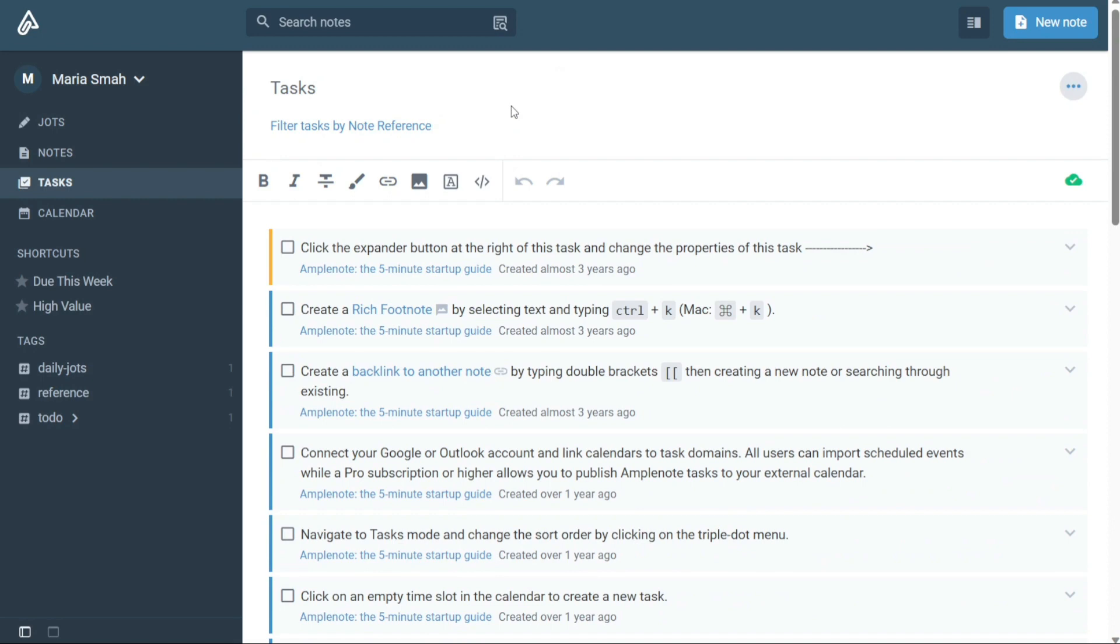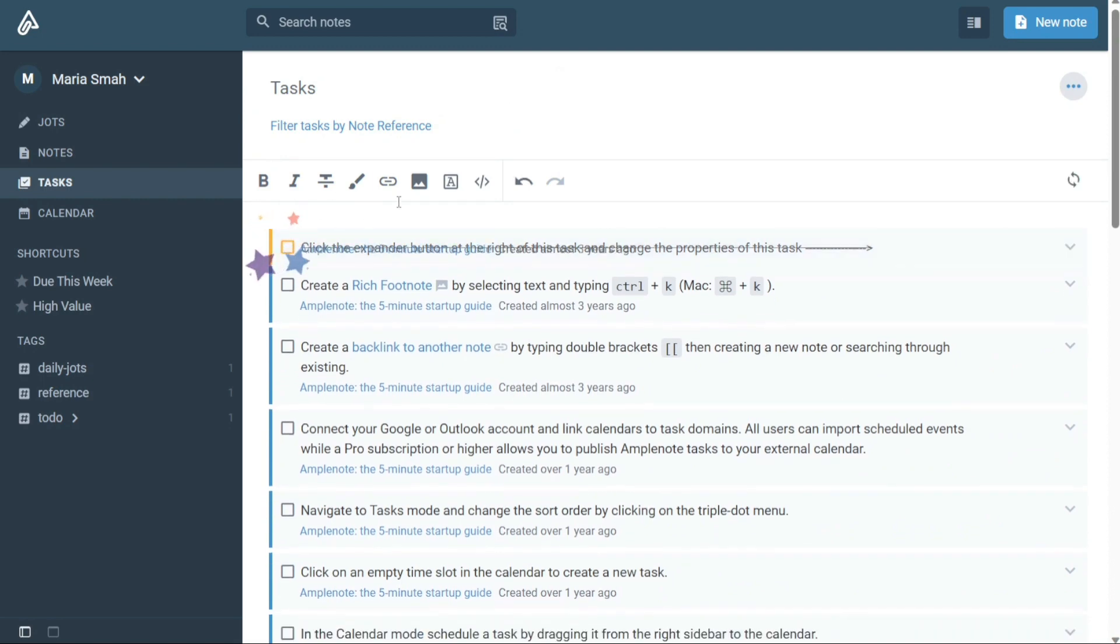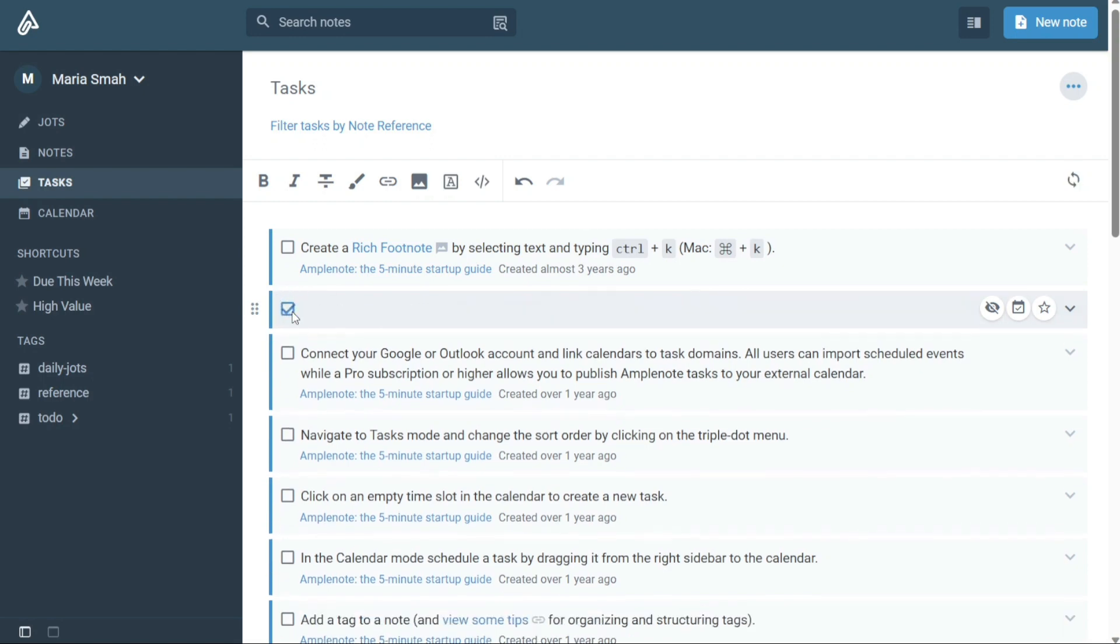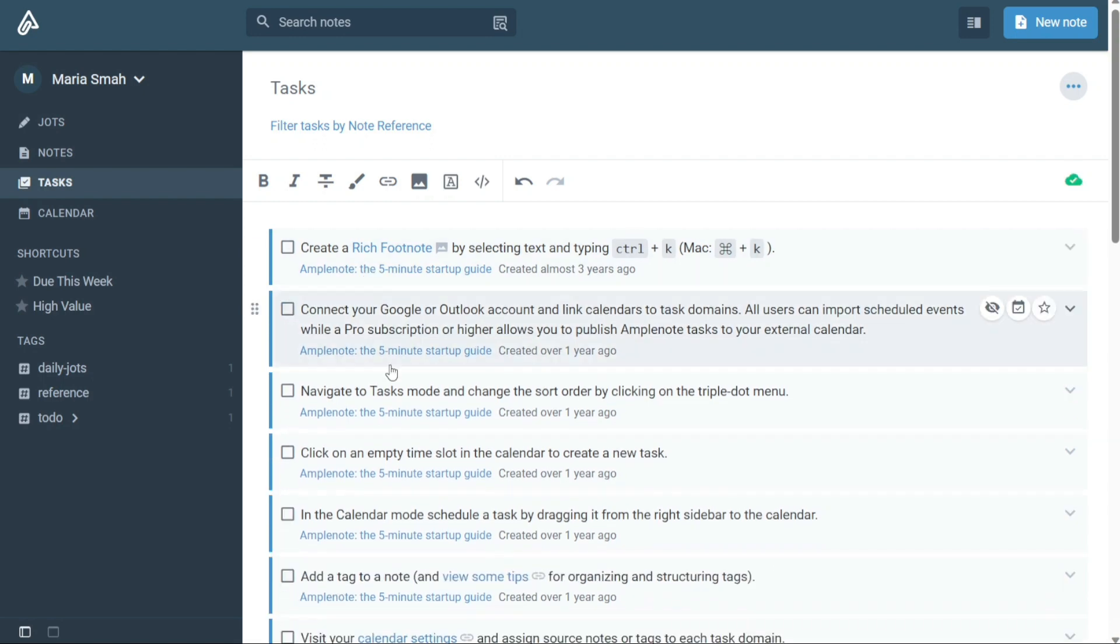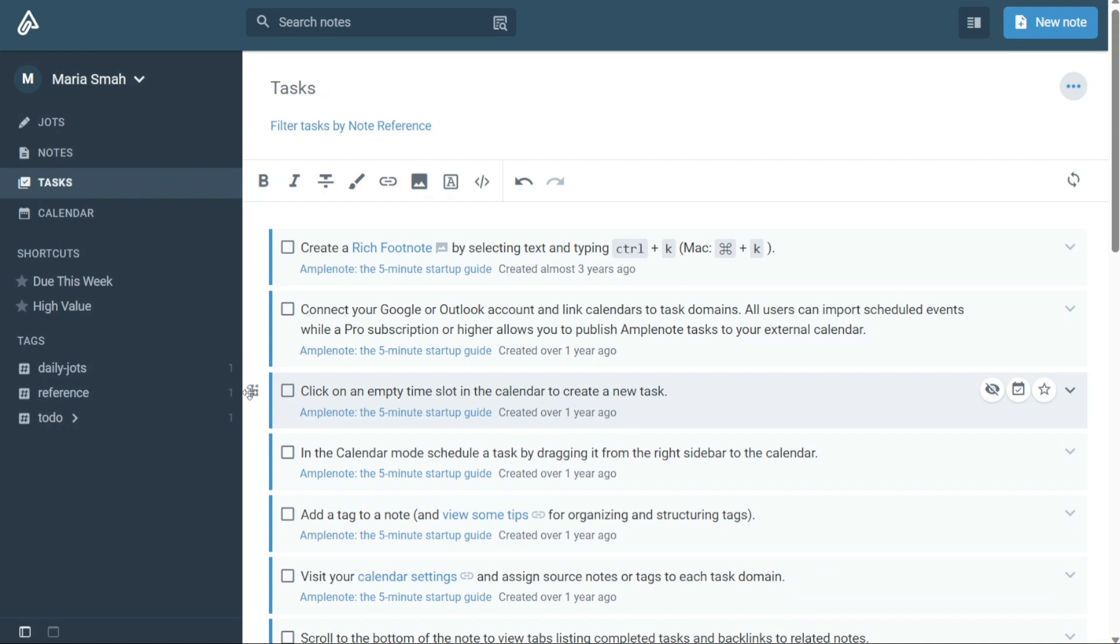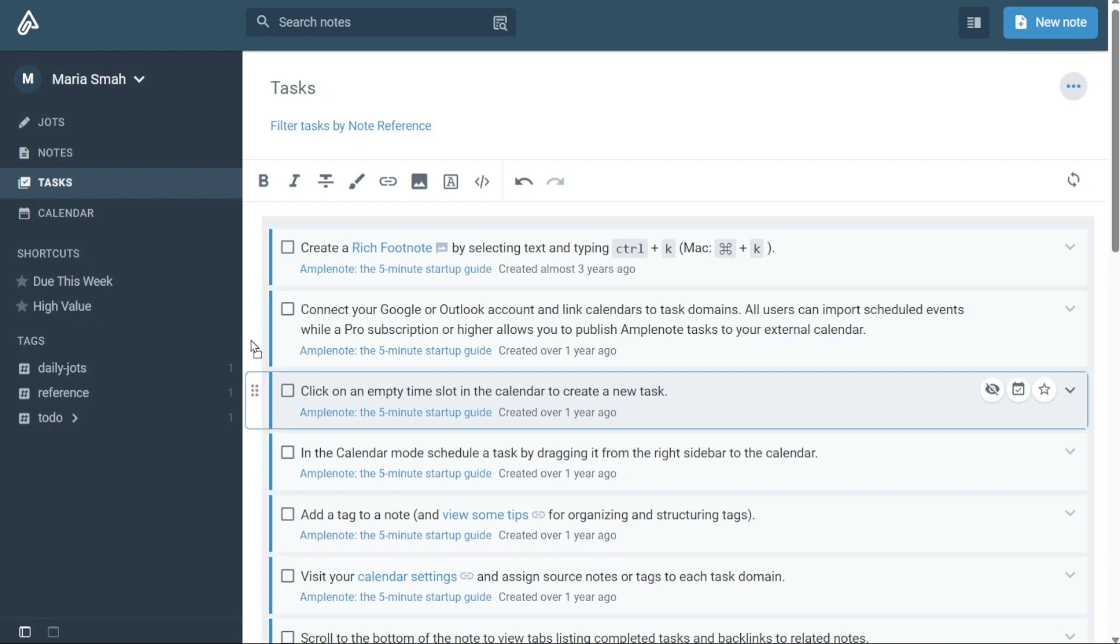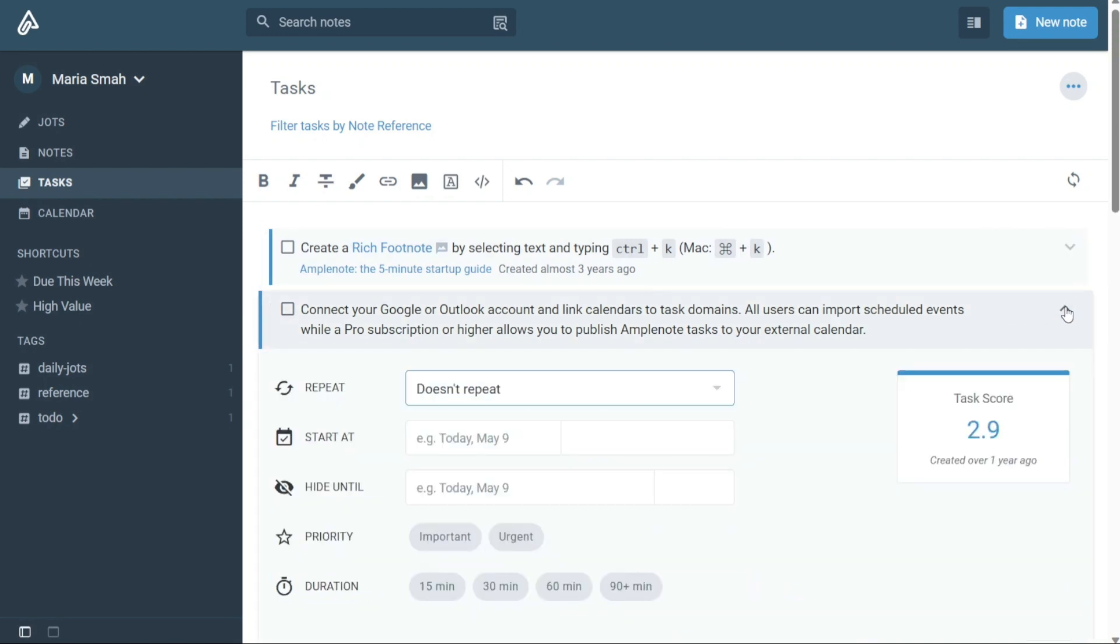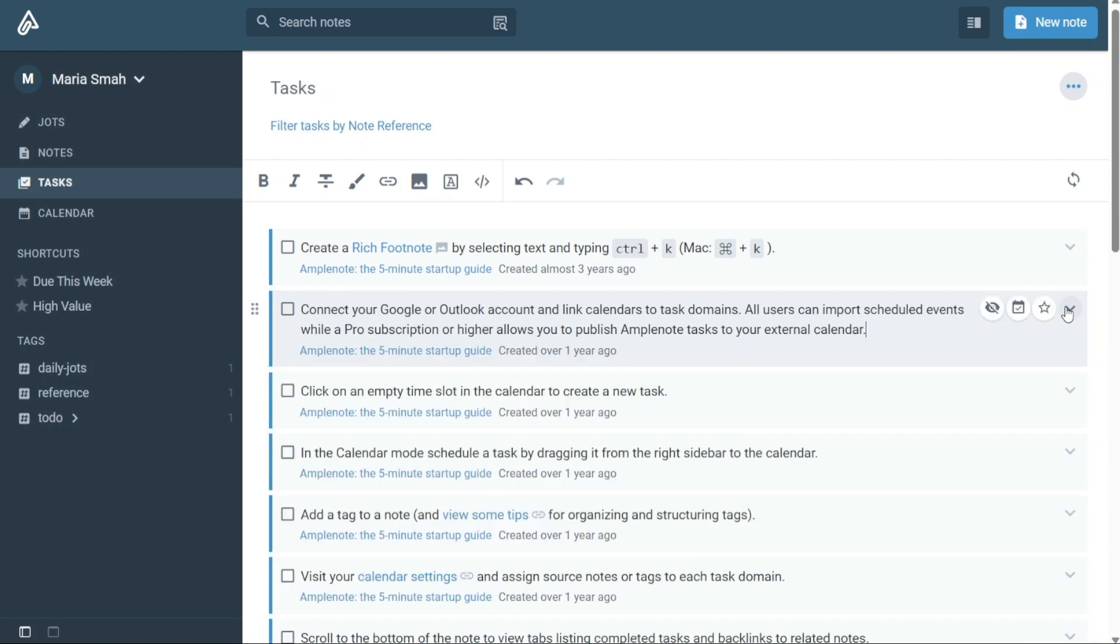Within Tasks mode, you can apply filters to narrow down the list of tasks, helping you to focus on the most important items. You can also expand the task details to assign urgency, change the recurrence, hide the task until later, and more, giving you full control over how you manage your tasks.